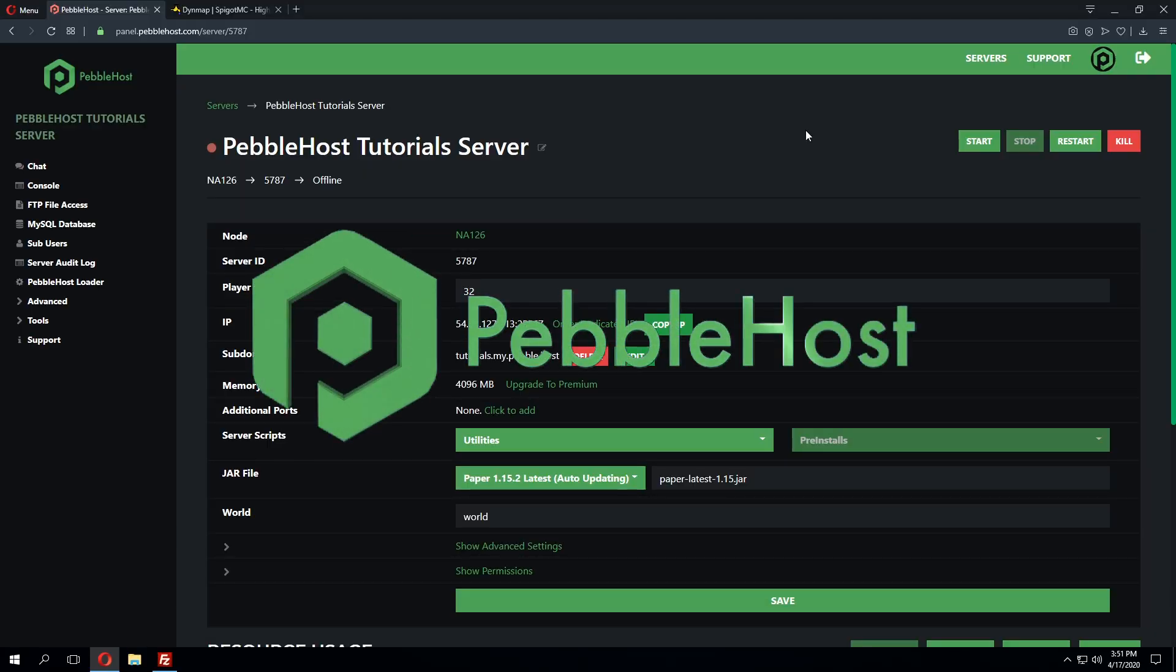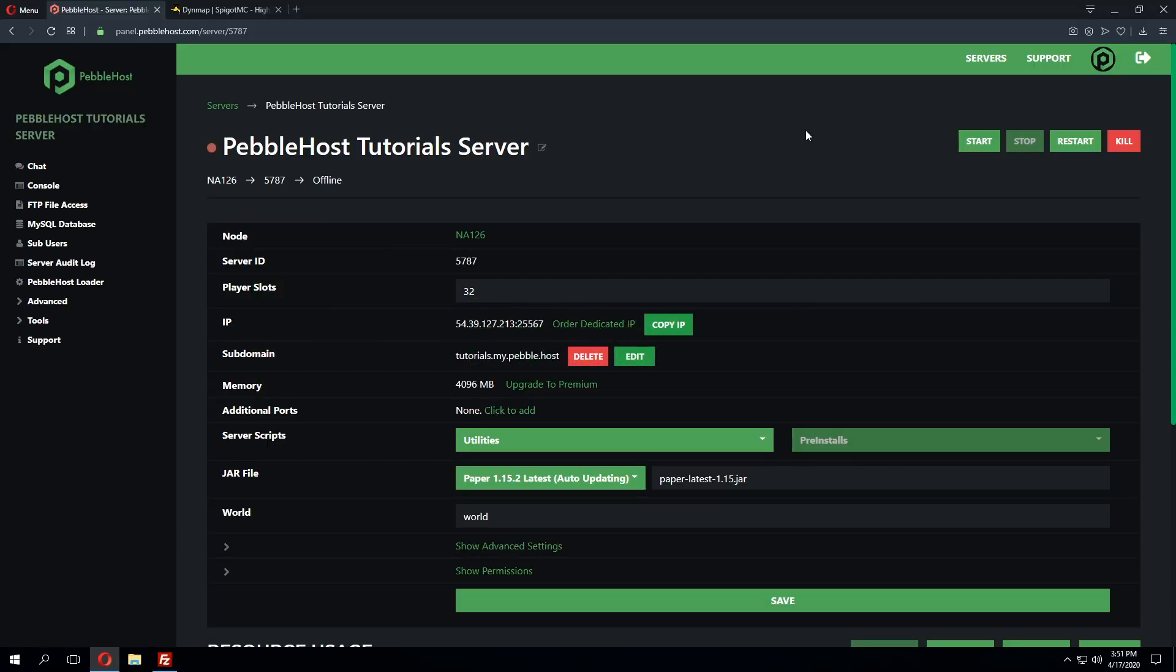Hello and thanks for choosing Pebblehost. Today we'll be showing you how to install DynMap onto your Minecraft server. The first thing we're going to do is make sure the server is currently marked as offline.